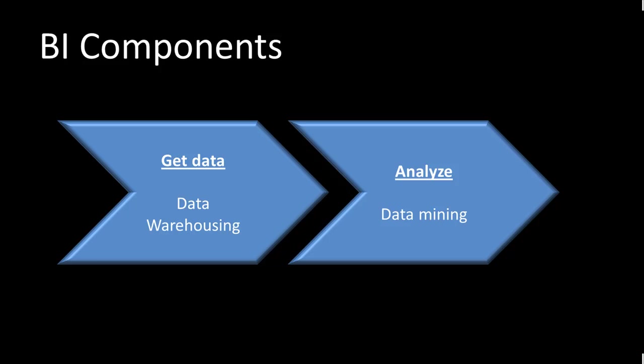Okay, so there are two components in business intelligence. One is data warehousing, other is data mining. And normally speaking, both of these are typically not covered in one single course. Each is more or less a subspecialty within the field of business intelligence. And in fact, even in practice, you will find that some people are experts at data warehousing, and some people are experts at data mining.